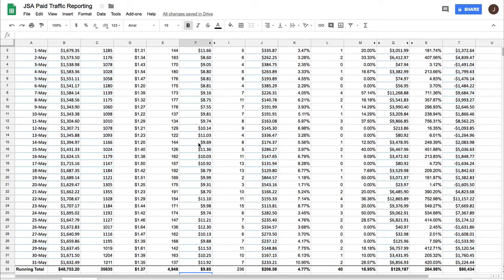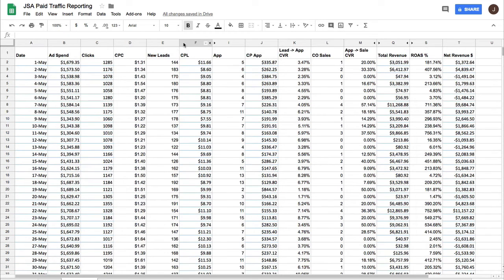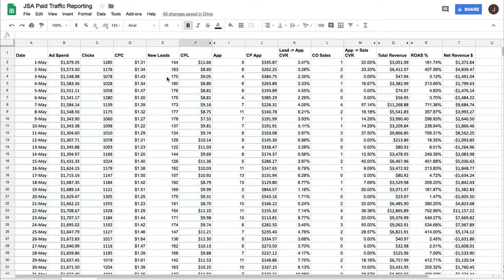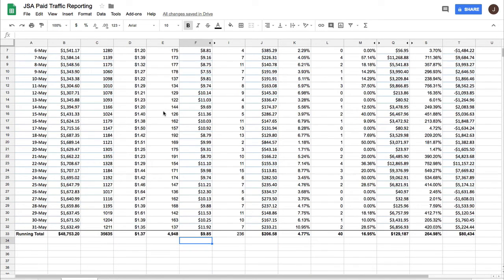Now that tells me one of two things. That tells me that either my cost per click has gone up or my conversion rate on the landing page has gone down.